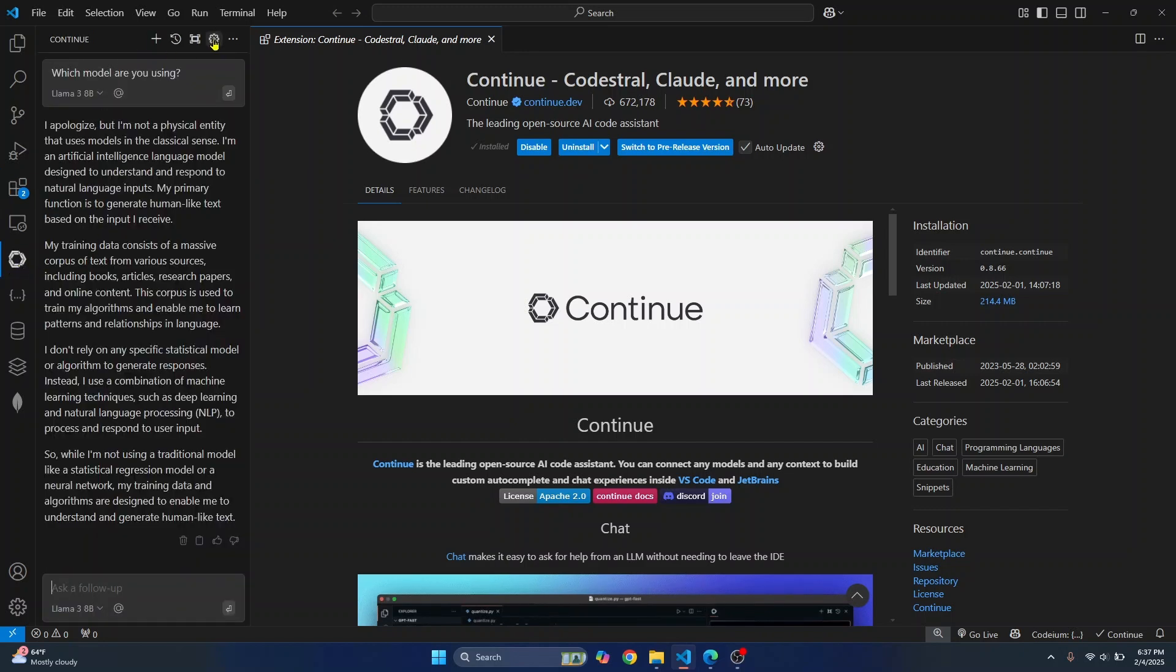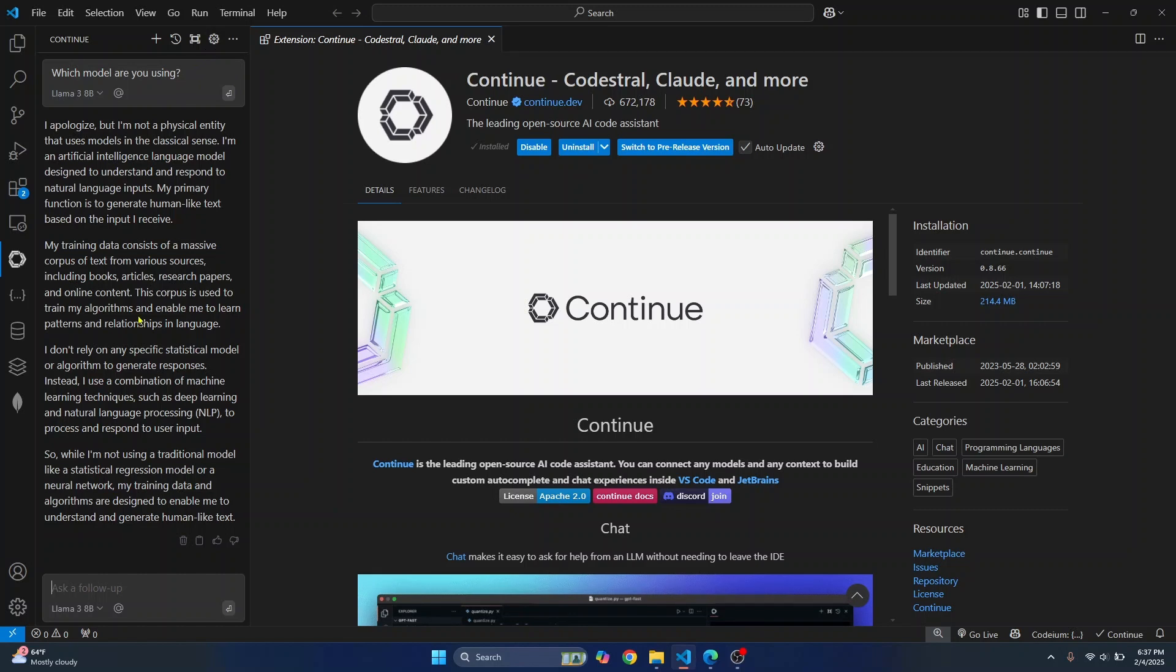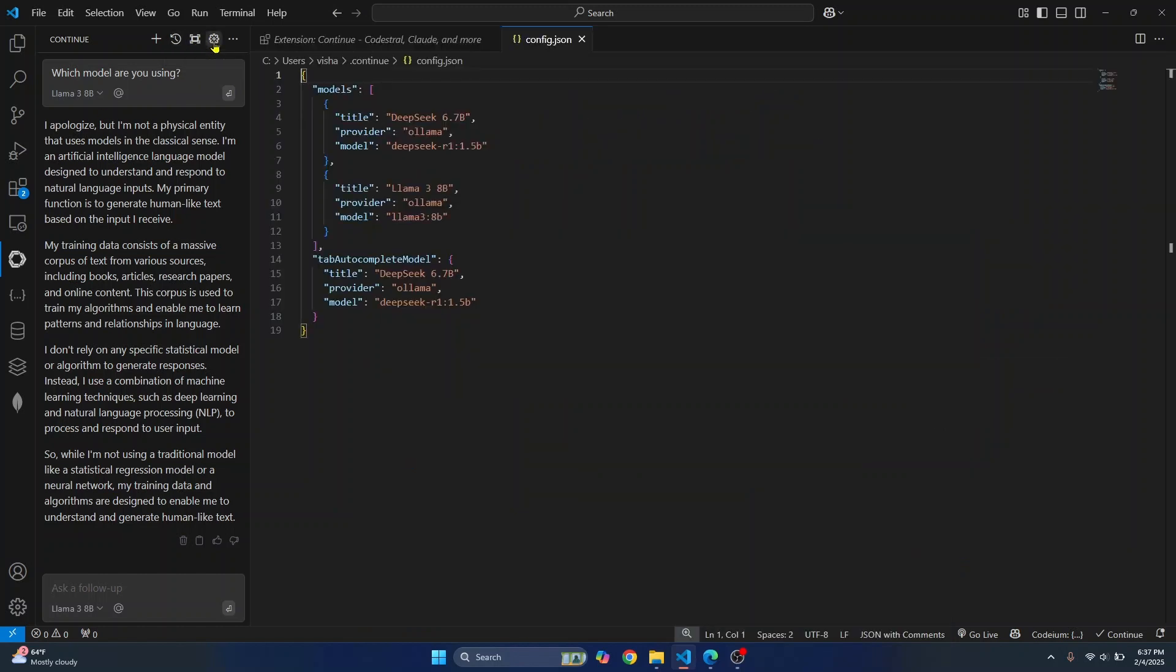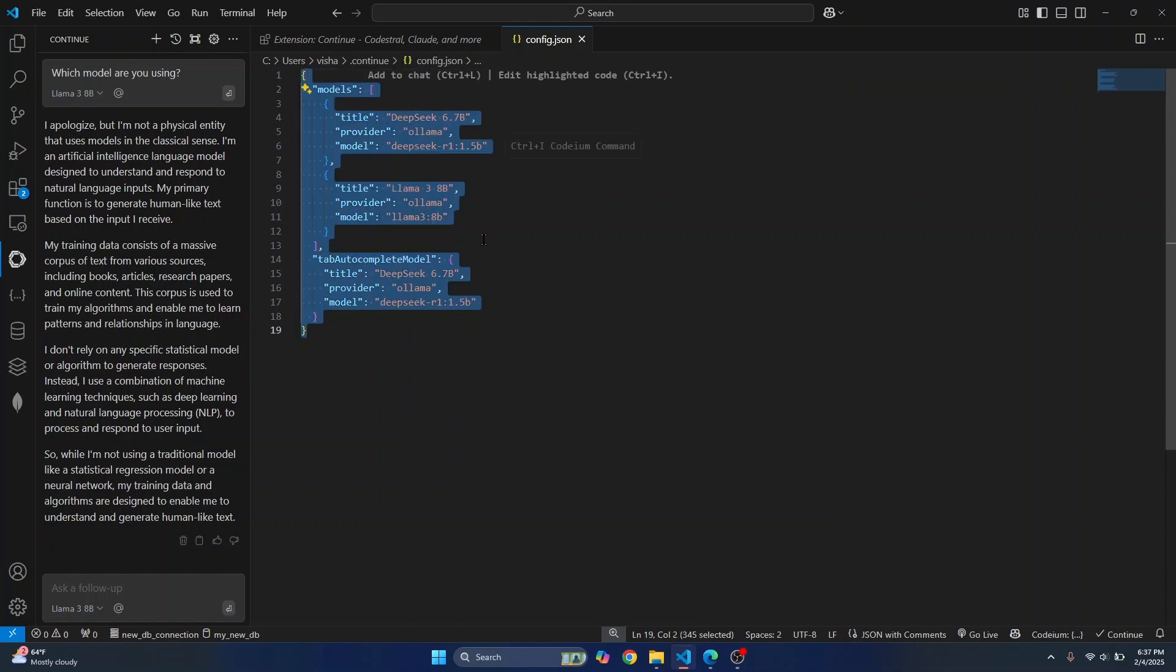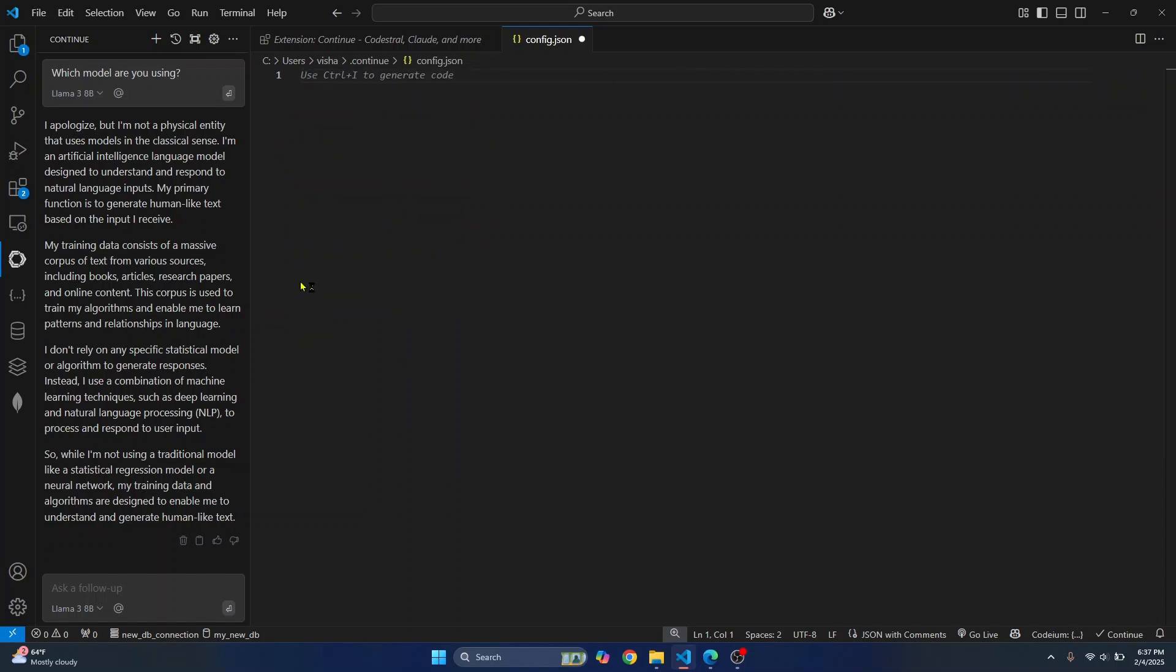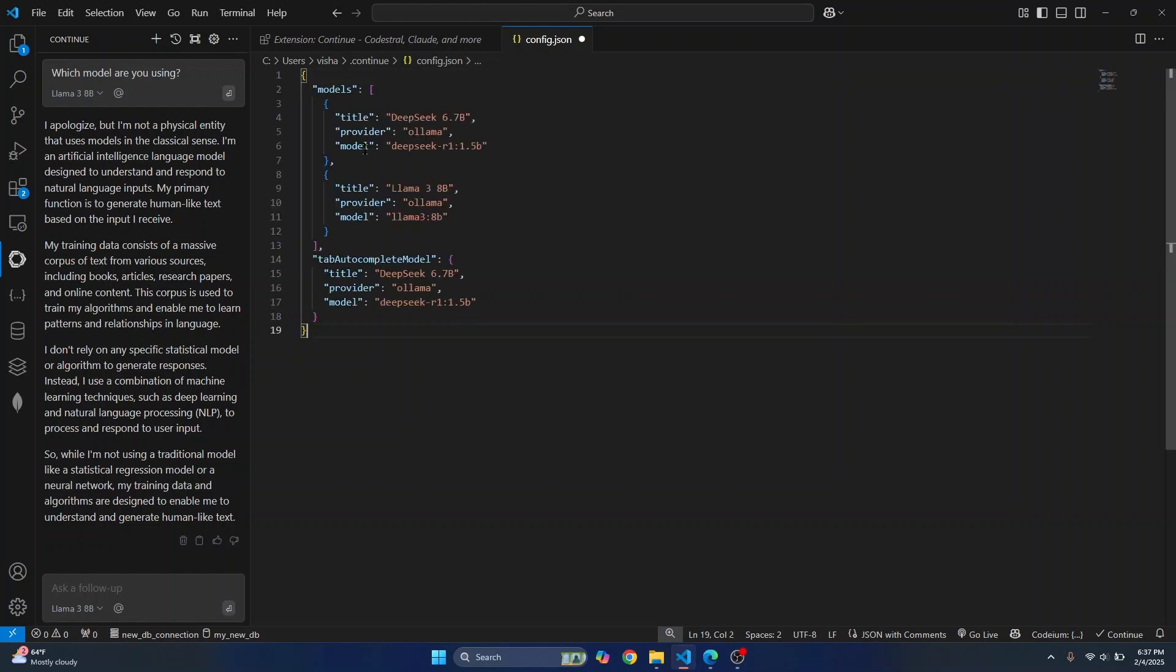And in my case, I have already set it up. So I've already set up a config file for this. So you can click on this settings icon here and config.json will open. This should be empty in your case.